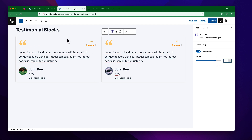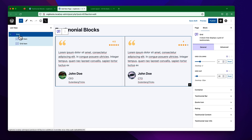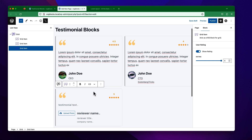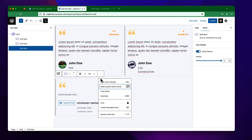If you select the whole container, you can find its settings here. There are two items currently. You will find a button to add more items, and if you click on it, you will get a new placeholder to add another testimonial.